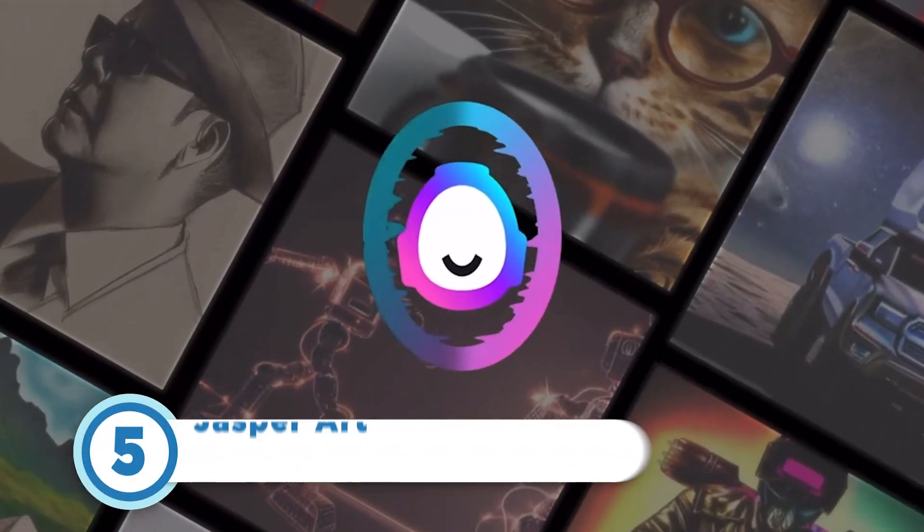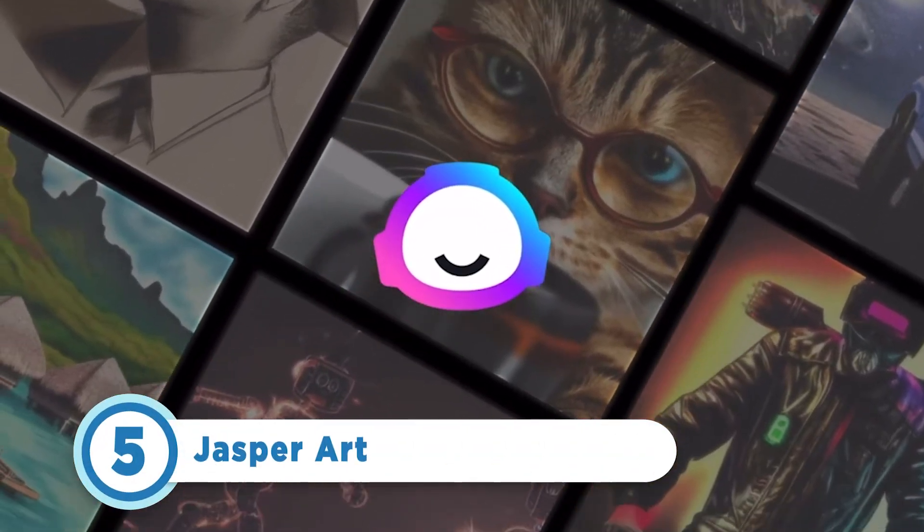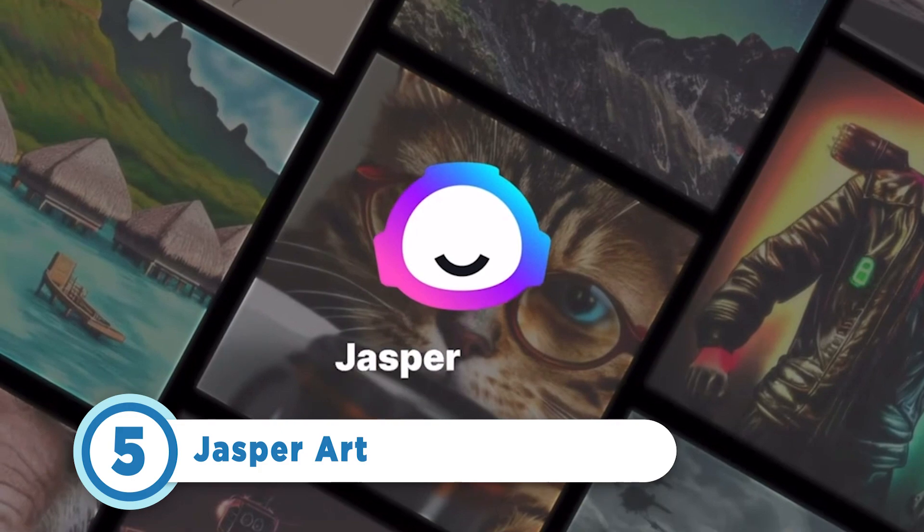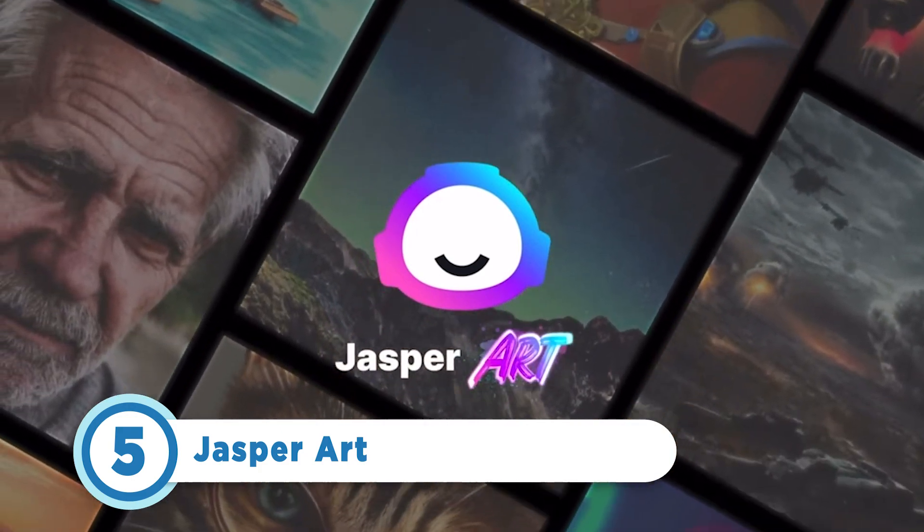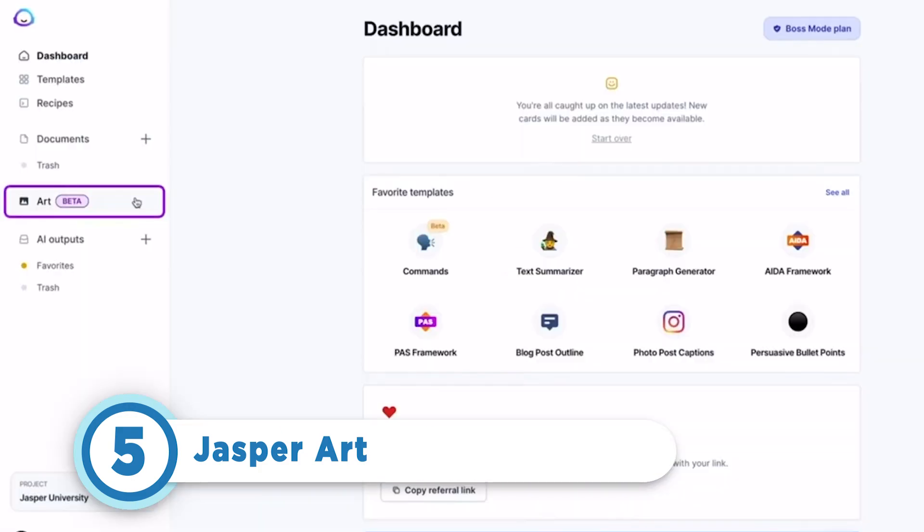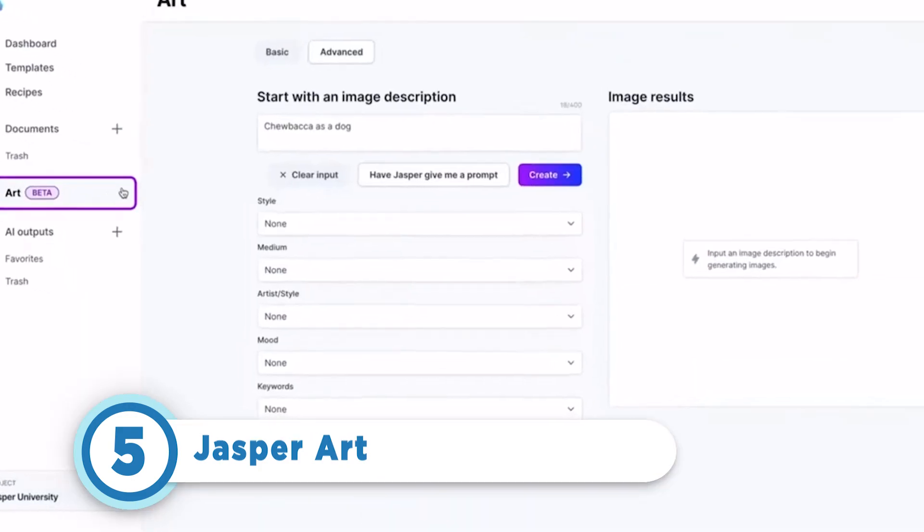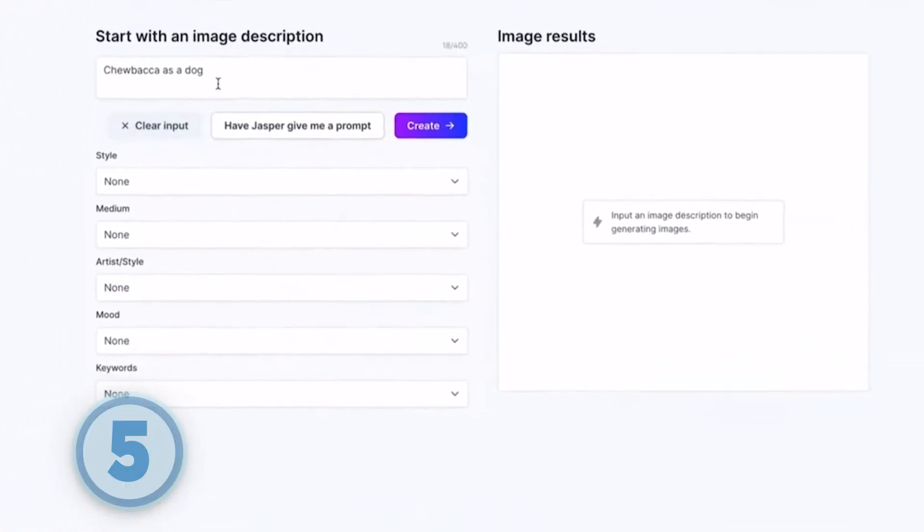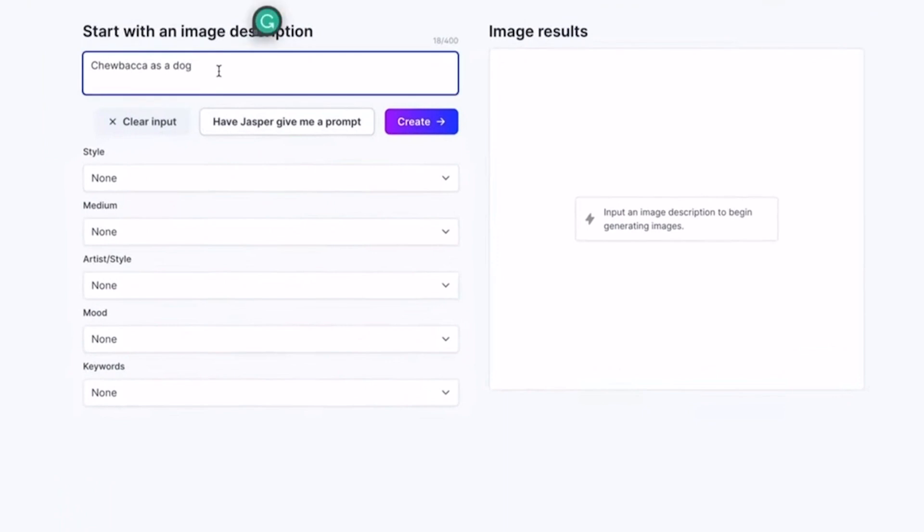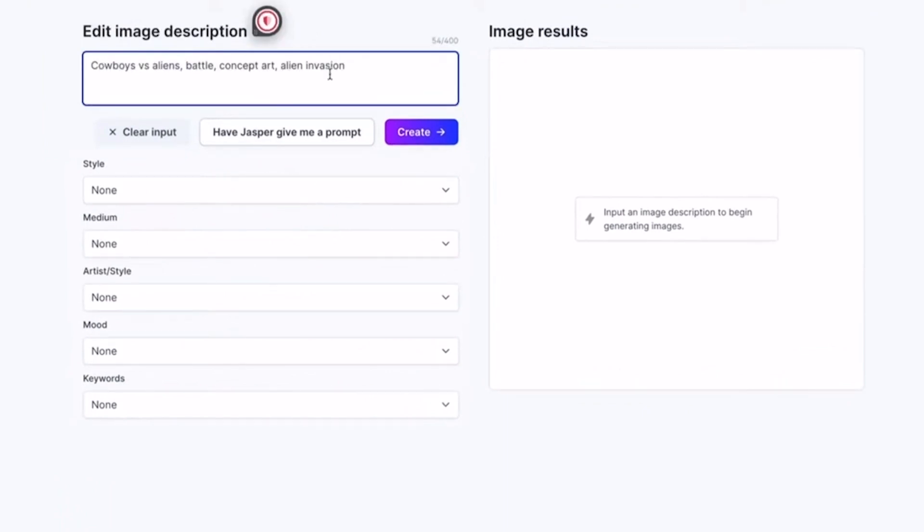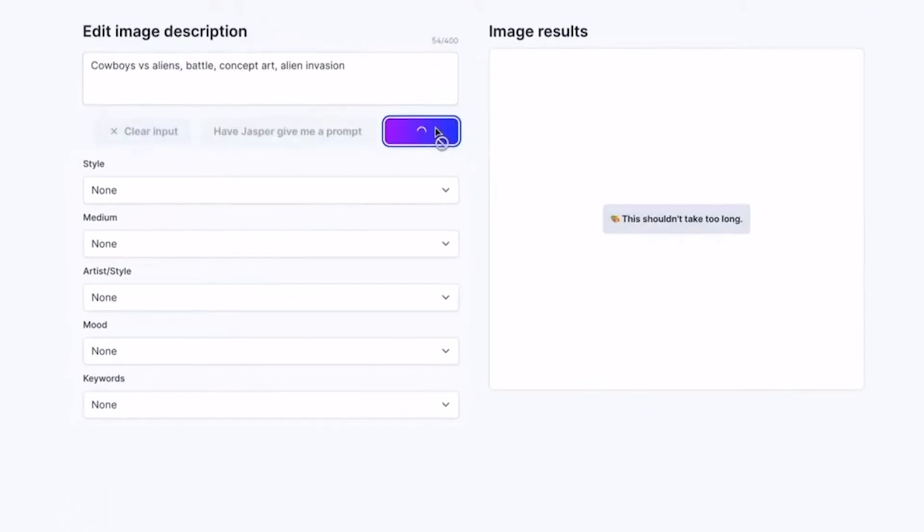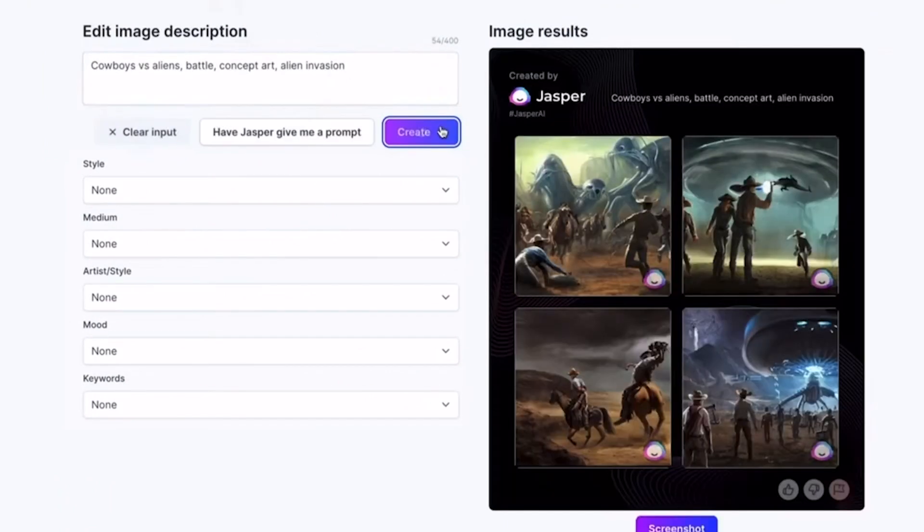Starting at number 5 is Jasper Art. With this bot, marketing teams, content creators, and non-professionals alike can create unique and high-quality AI images. While anyone can set up an account to access the service, several features could make it ideal for business use.